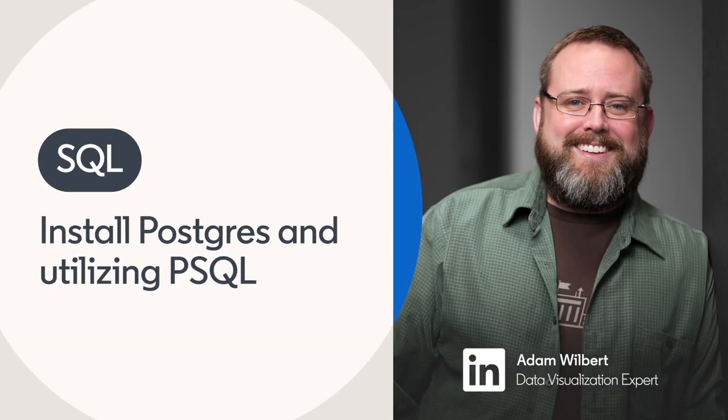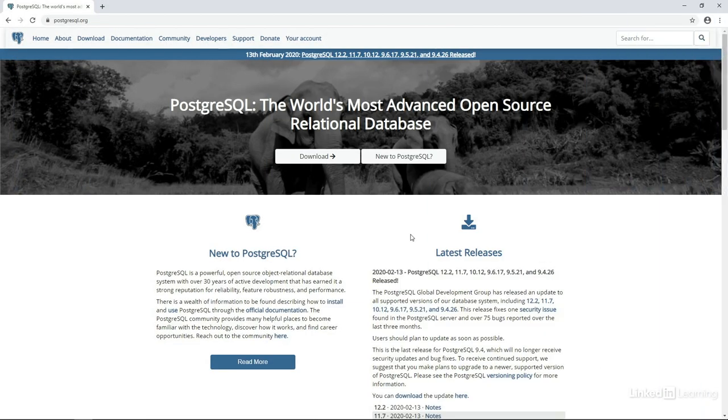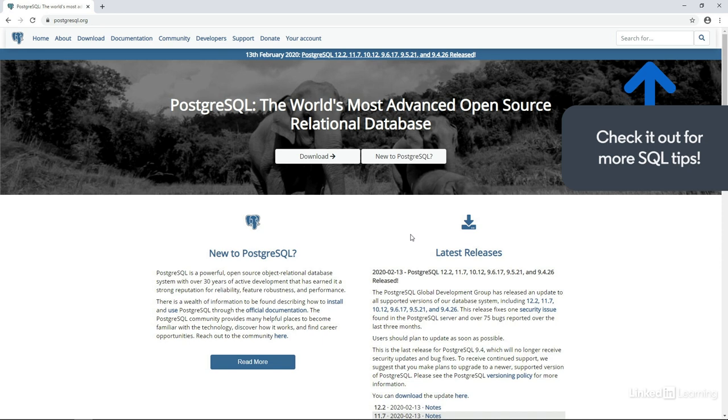In order to get started working with Postgres we need two components. First, the Postgres server that'll house our data and manage connections, security, and maintenance of the data.